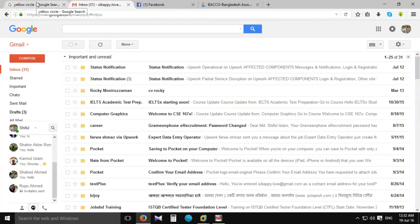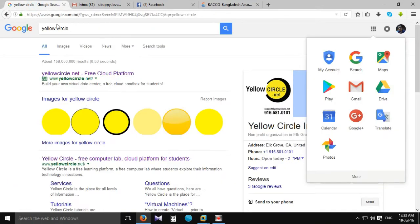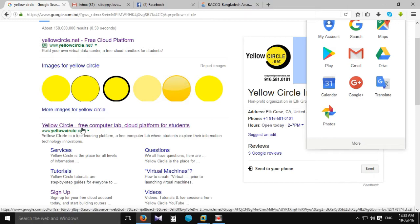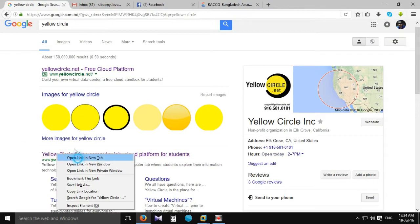Let's start with our RAC site called YOLO CIRCLE. We can go directly to www.yolocircle.net and open the link.